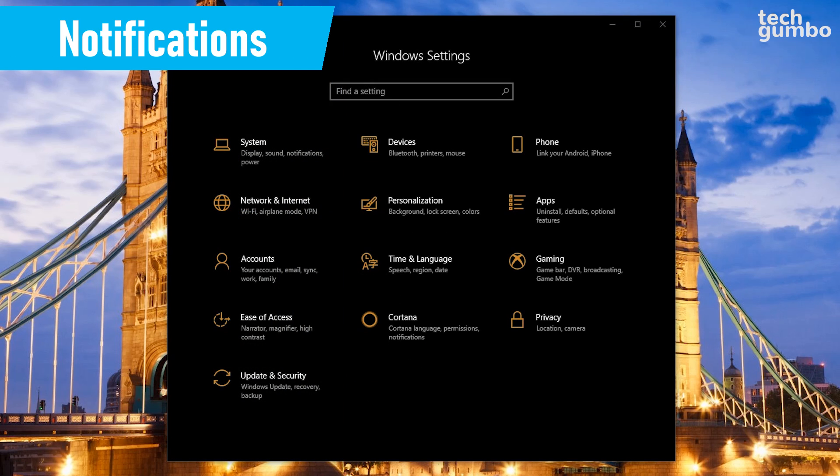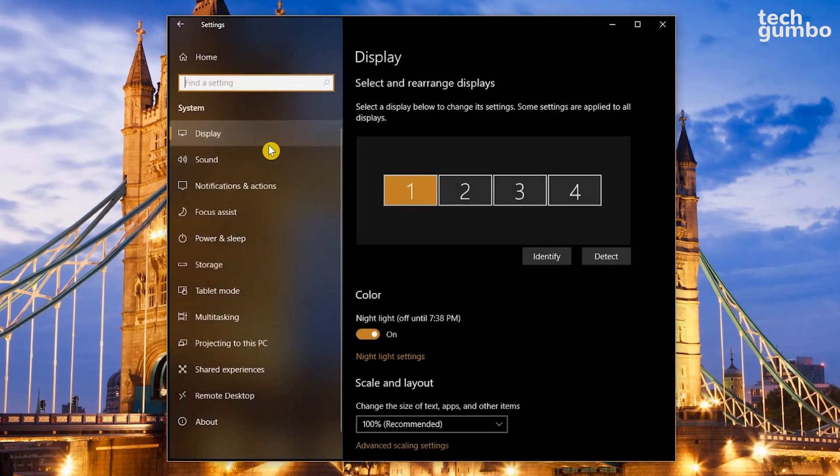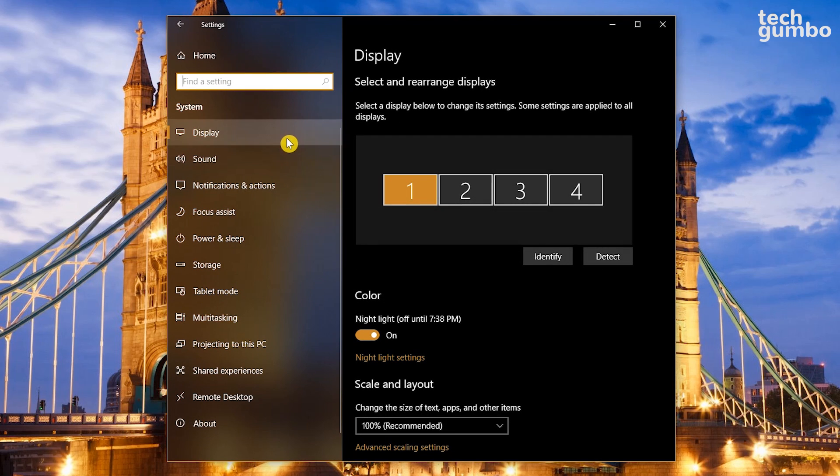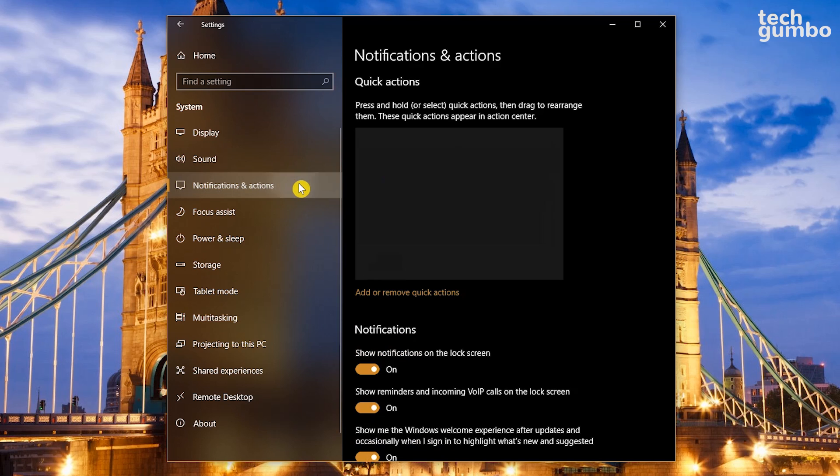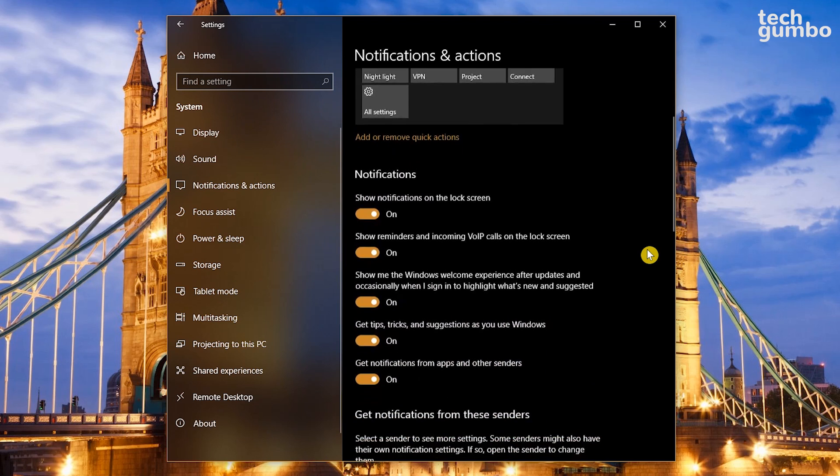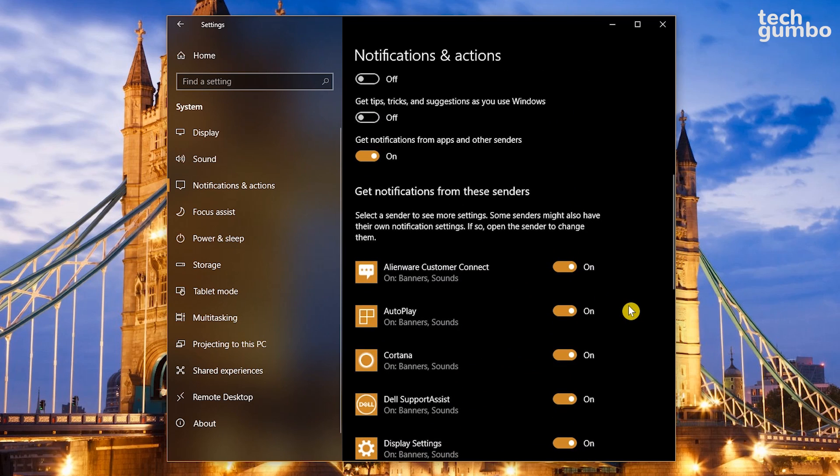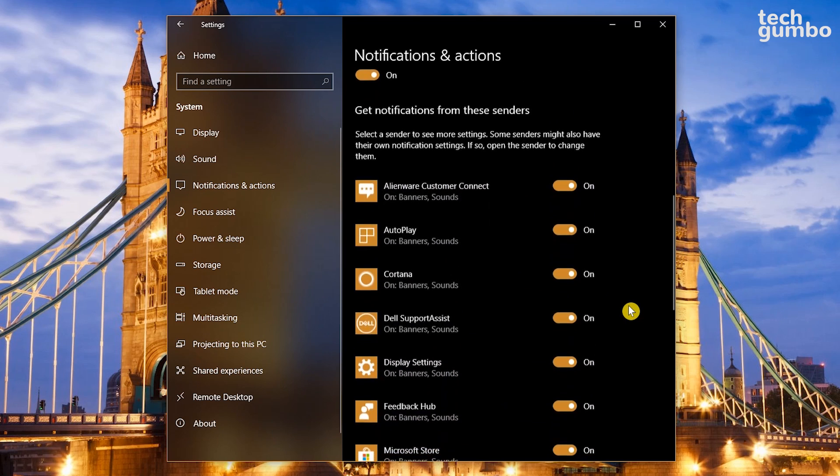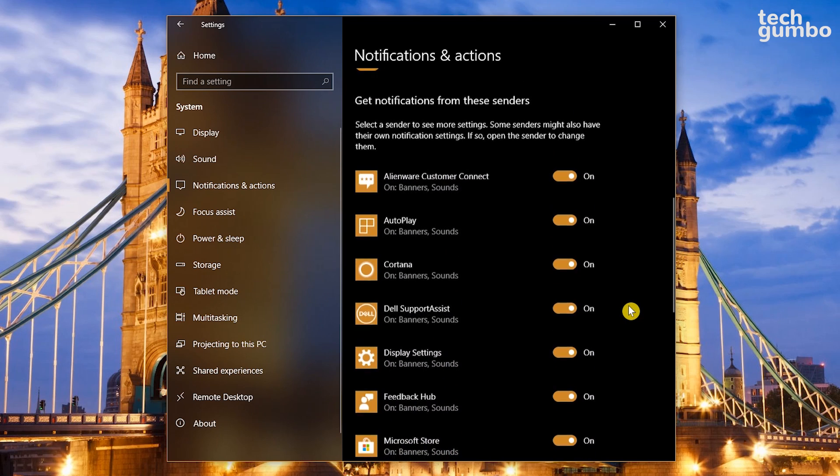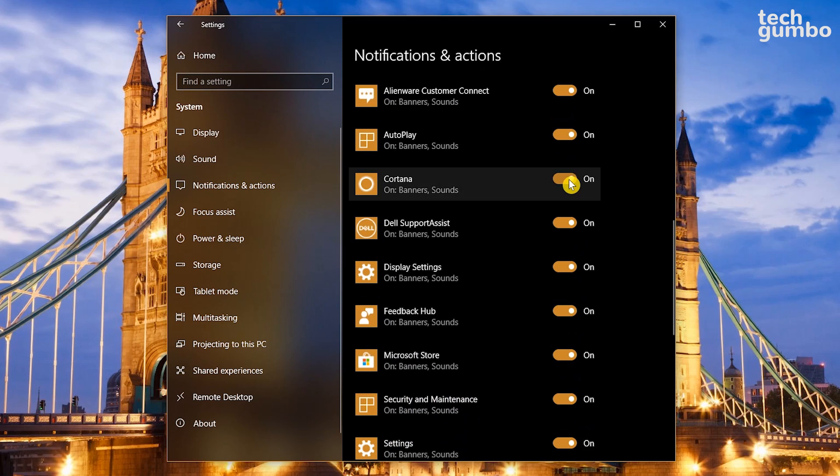If you feel that you're receiving too many notifications and they're driving you crazy, you should change your notification settings. On the Settings home screen, select System. In the left pane, click on Notifications and Actions. Scroll down a bit. For the general notification settings, I turn off all of these listed, except for Get Notifications from Apps and Other Senders. Scrolling down a bit more, you can toggle on or off whether you want to receive notifications from these senders. So just turn off the ones that you don't want notifications from.